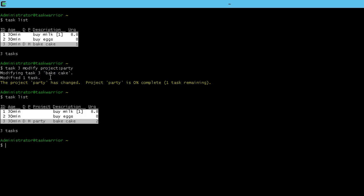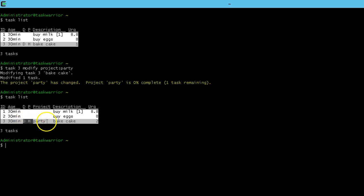So now if I list my tasks, you can see there's a new column here — the project column. We can also see there's a priority H that we gave it earlier, and it also has a D for dependency.